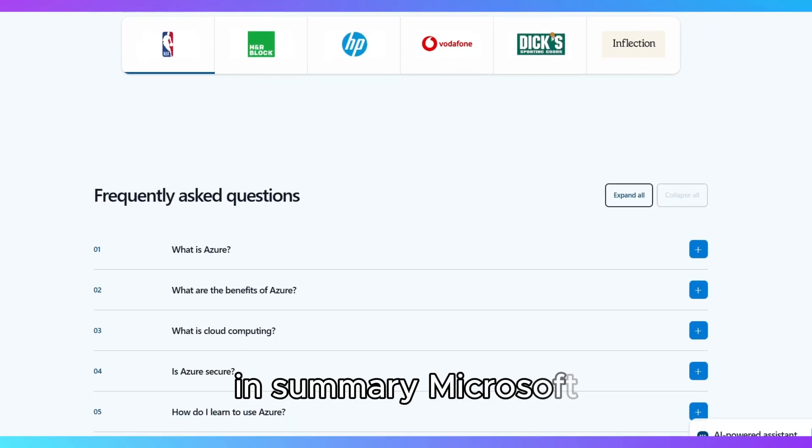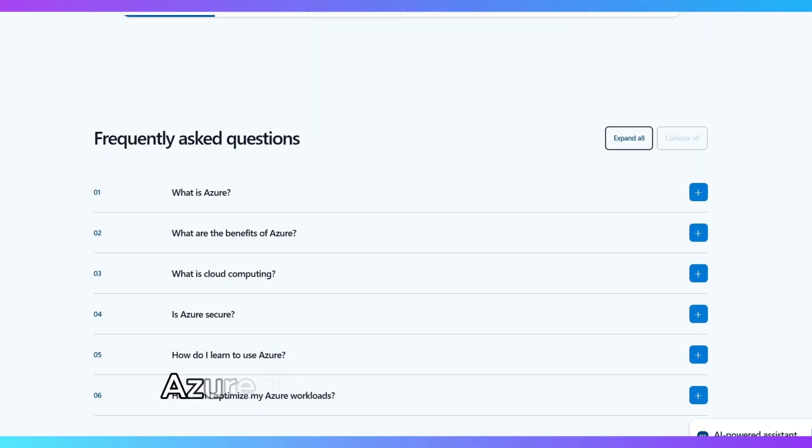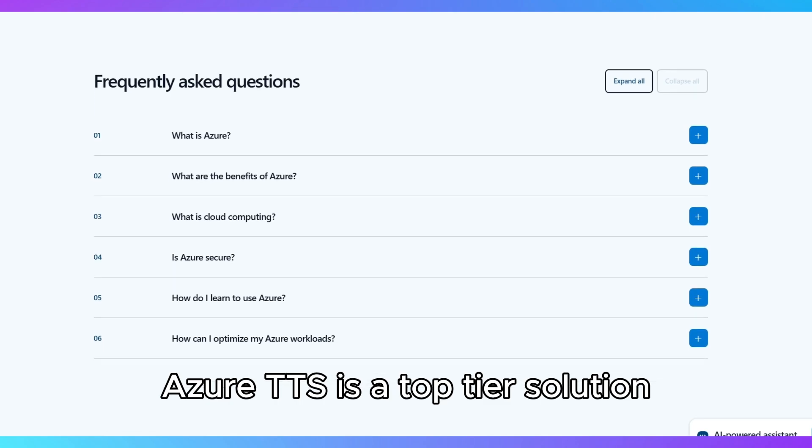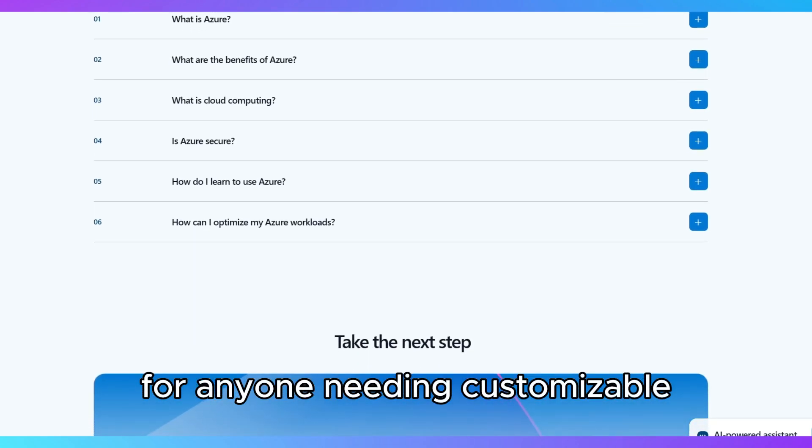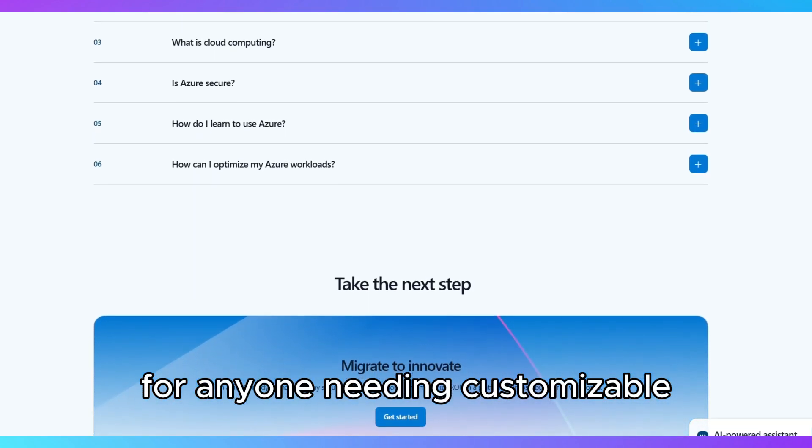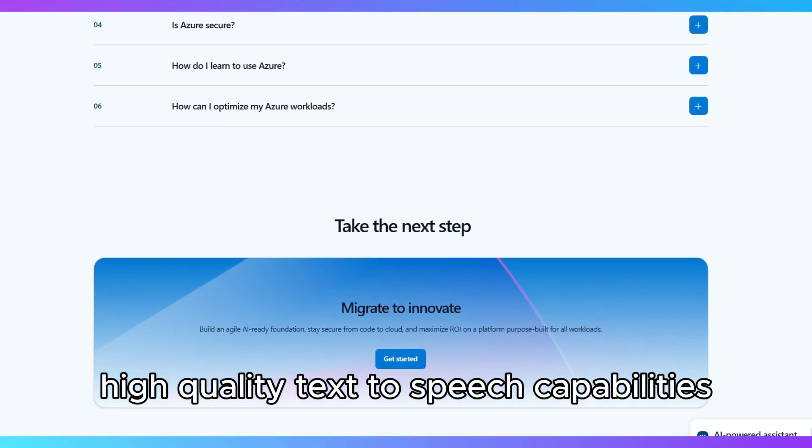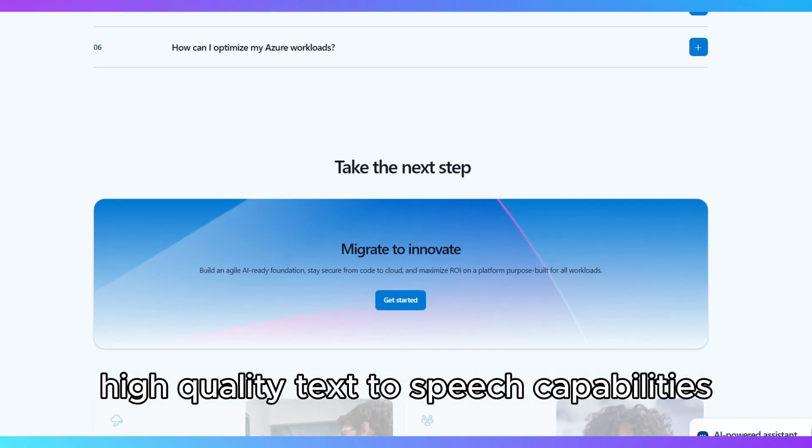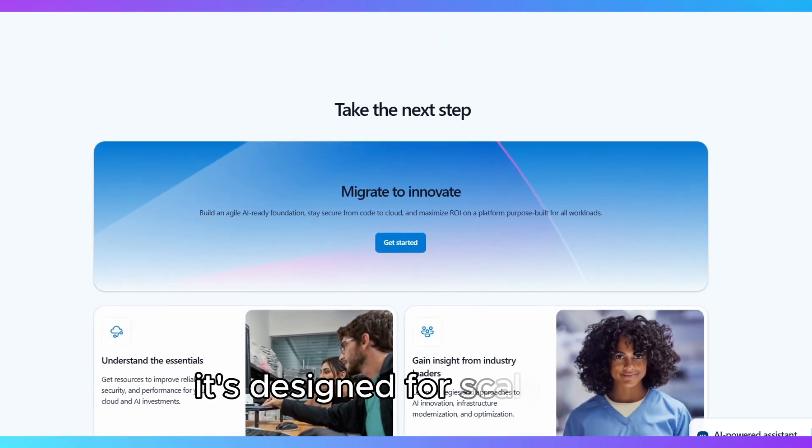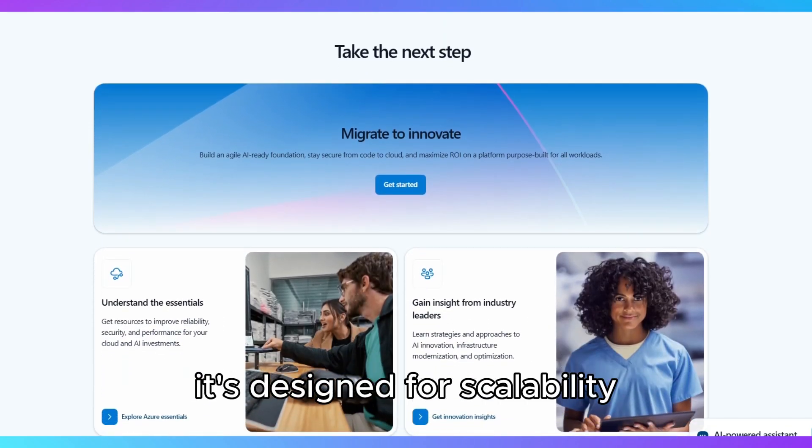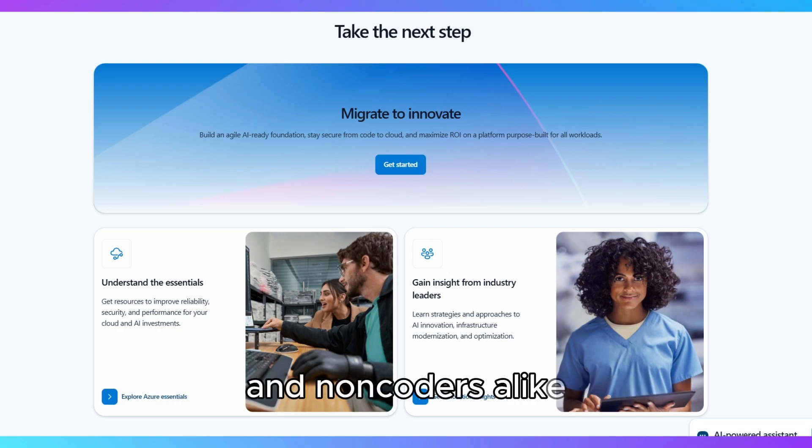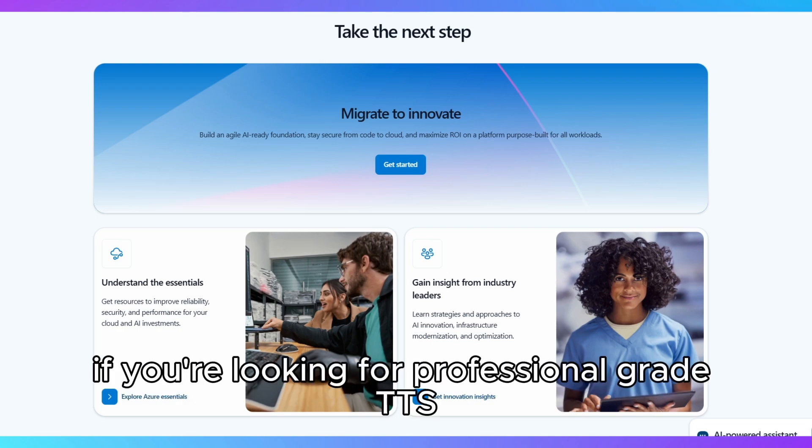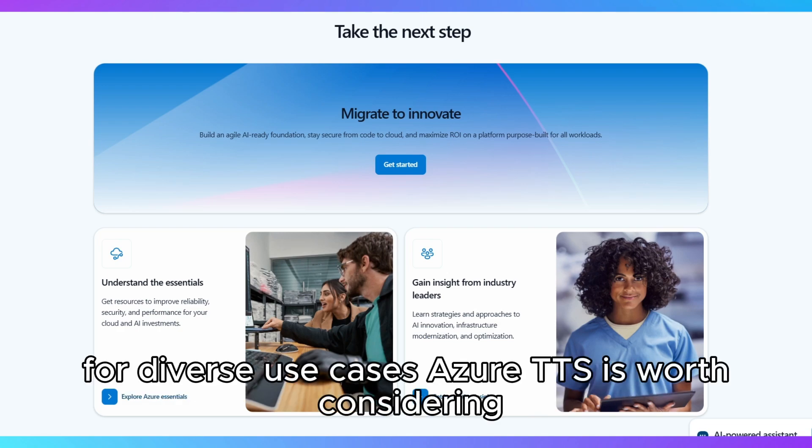In summary, Microsoft Azure TTS is a top-tier solution for anyone needing customizable, high-quality text-to-speech capabilities. It's designed for scalability, offering robust tools for developers and non-coders alike. If you're looking for professional-grade TTS for diverse use cases, Azure TTS is worth considering.